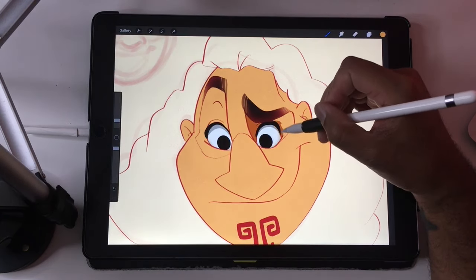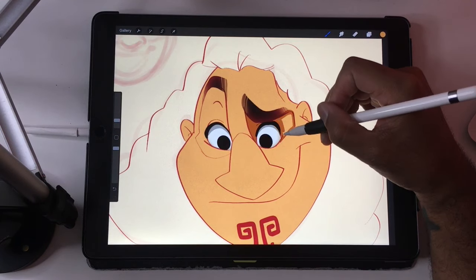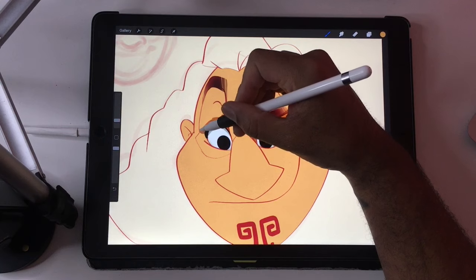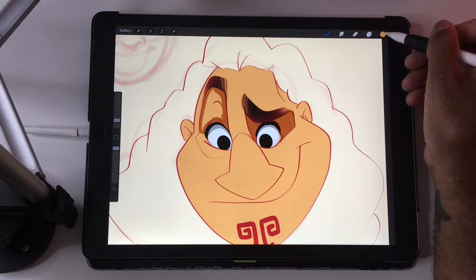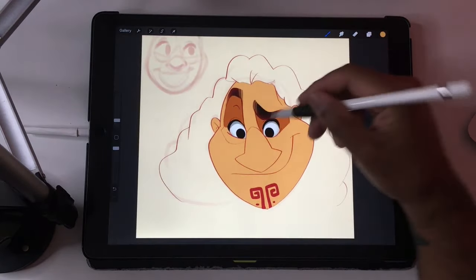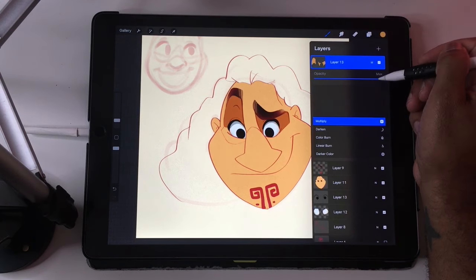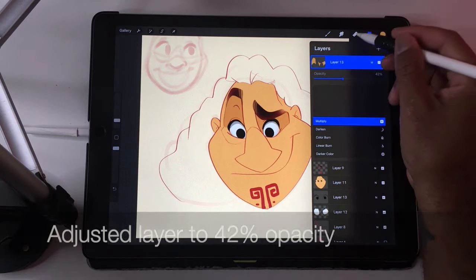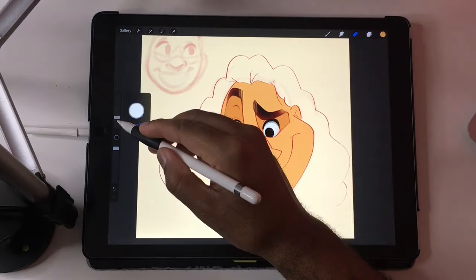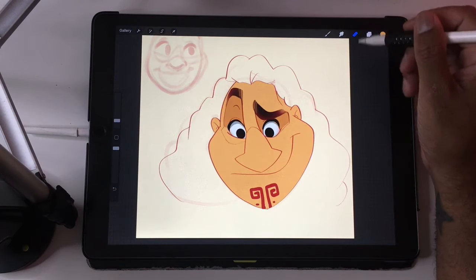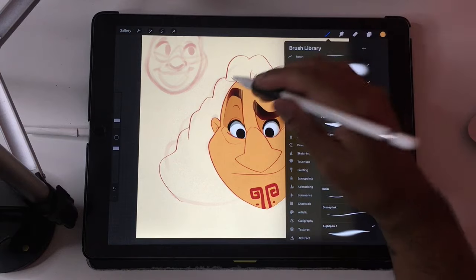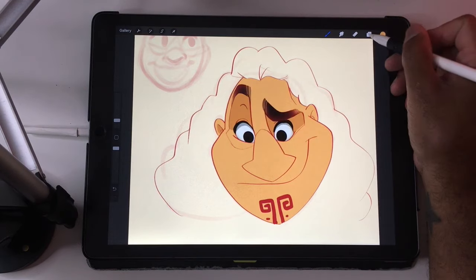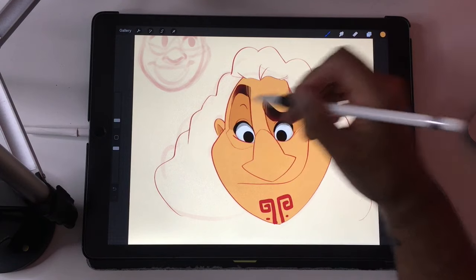I'm going to shade in the bits that need shading and then I'll show you why this is such a cool way to do it. I'm just trying to color this really fast. That's a little dark, but since we did it on a new layer you can just lower the opacity. The layer is at 42%, so that'll be my shading layer.